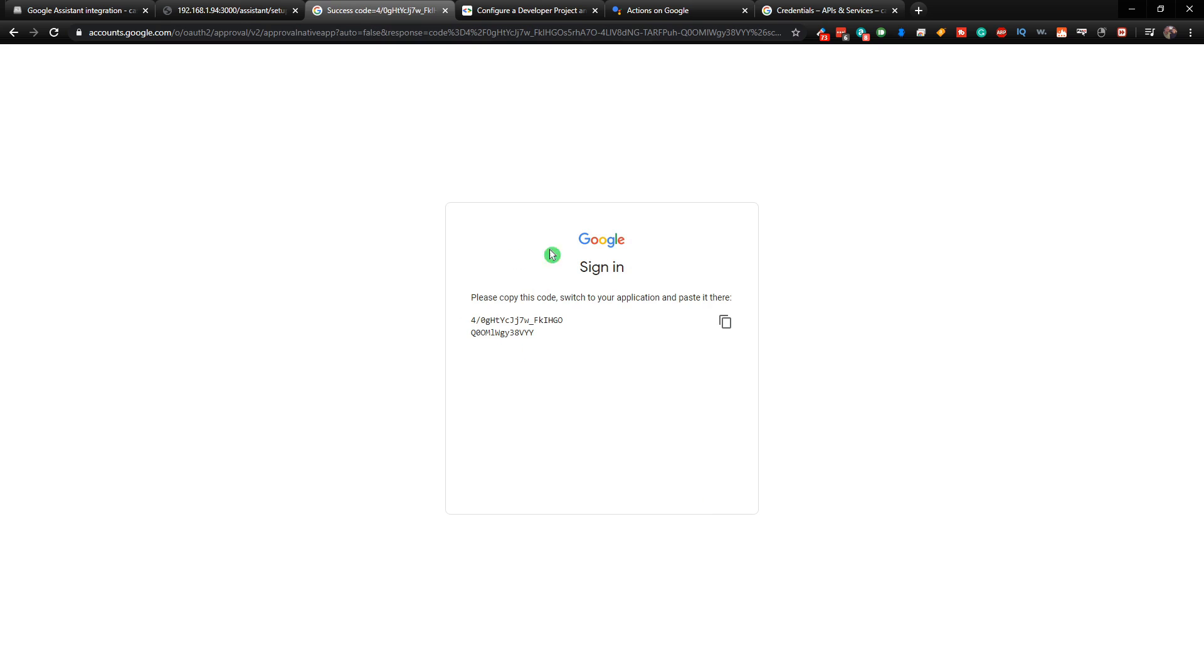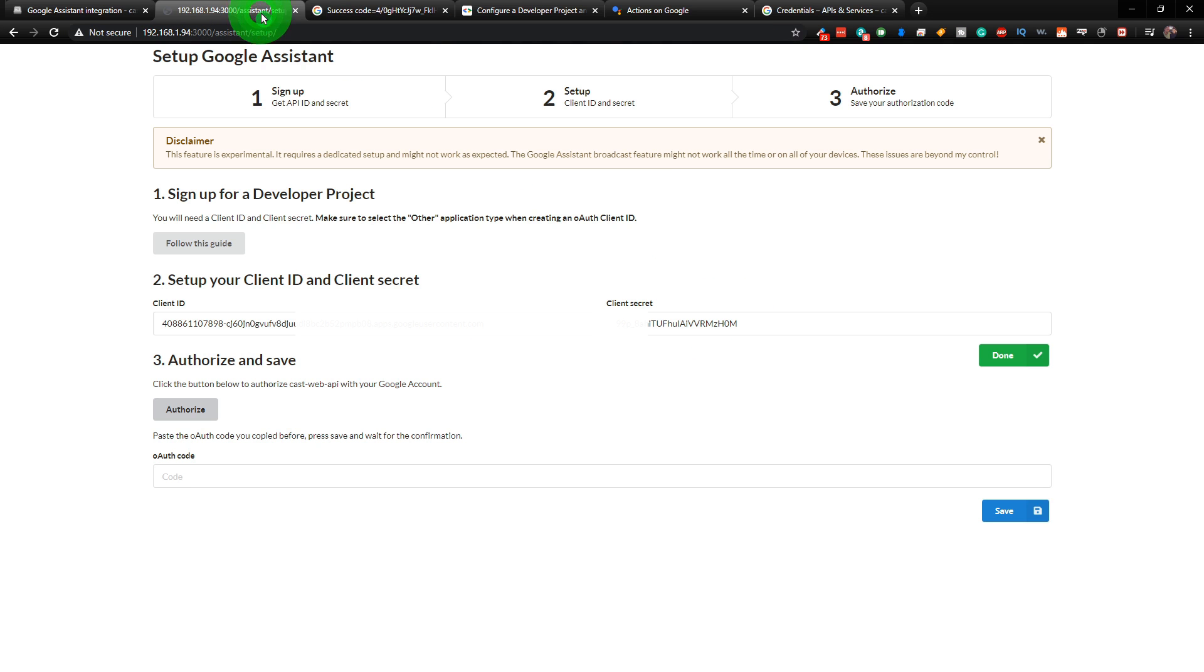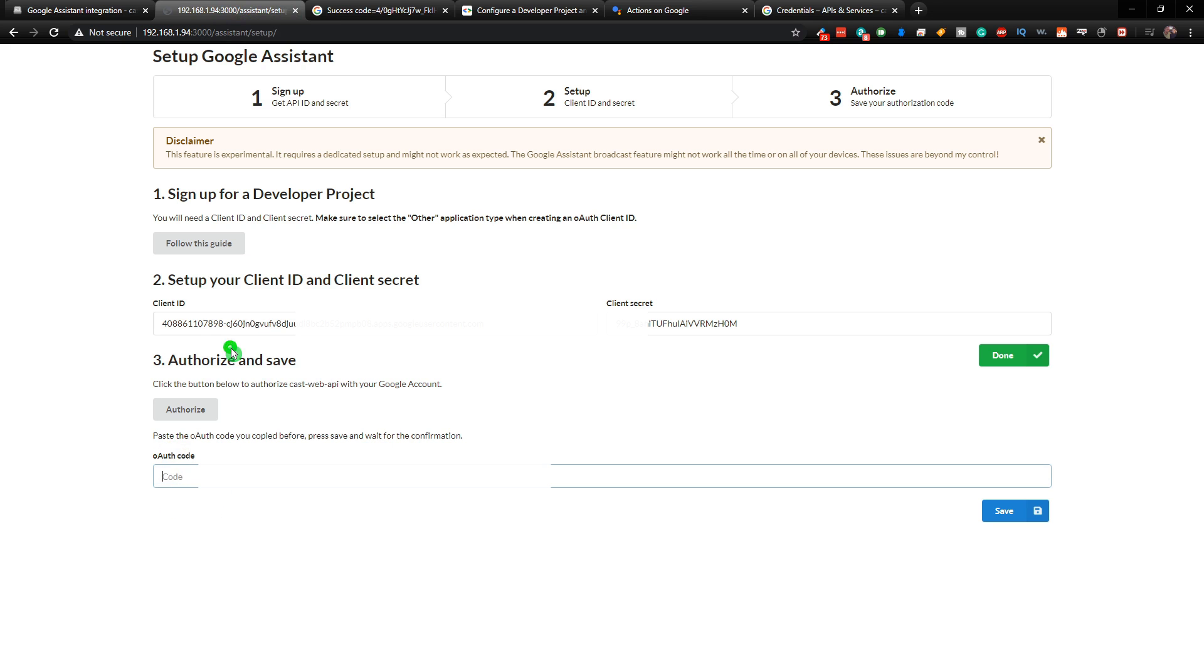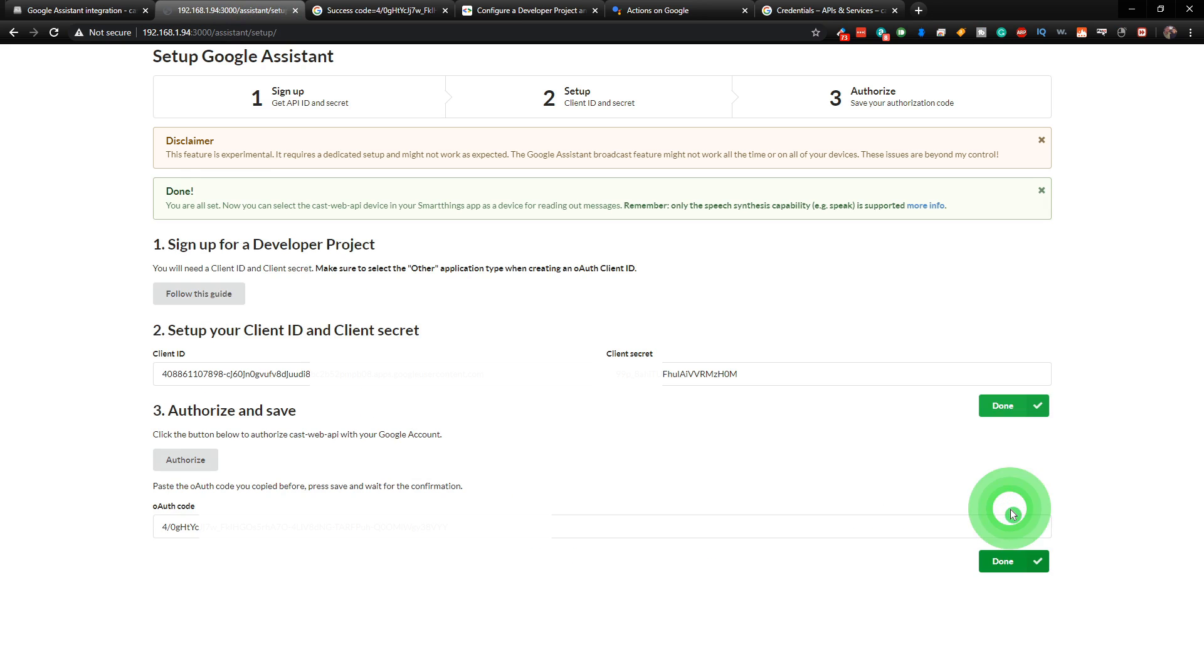Now it's going to give you another code. You just need to click on the copy here on the right-hand side. Go back to the instructions. And paste in your OAuth code here. And click on Save.